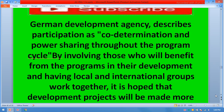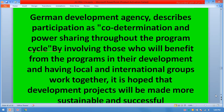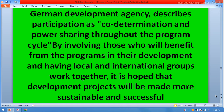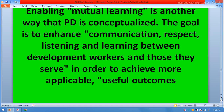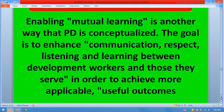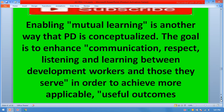The German development agency describes participation as co-determination and power sharing throughout the program cycle, by involving those who will benefit from the programs in their development and having local and international groups work together. It is hoped that development projects will be made more sustainable and successful. Enabling mutual learning is another way participatory development is conceptualized — the goal is to enhance communication, respect, listening, and learning between development workers and those they serve in order to achieve more applicable and useful outcomes.